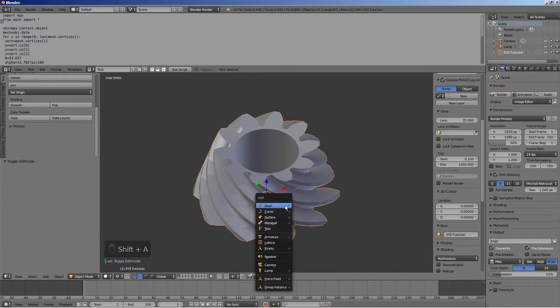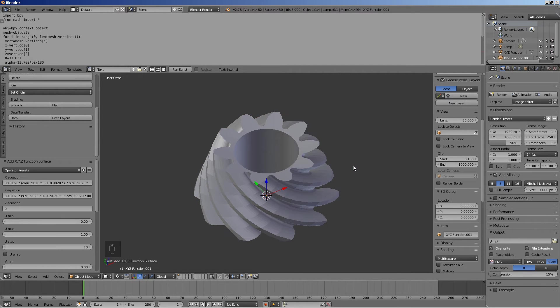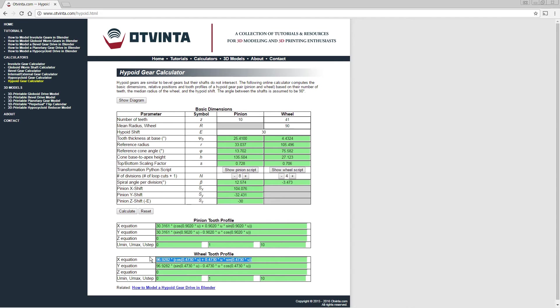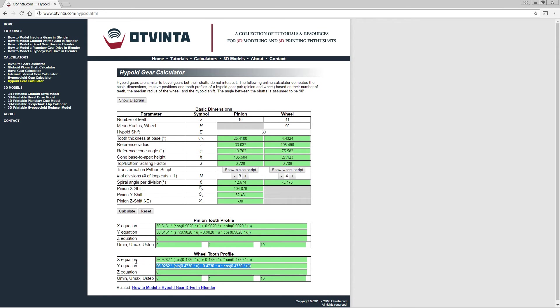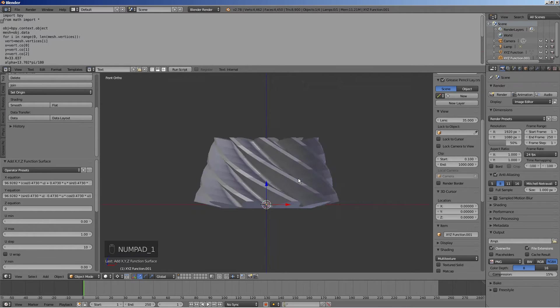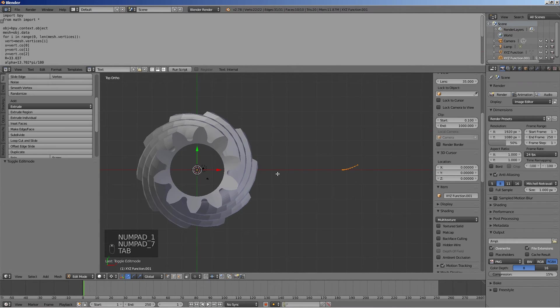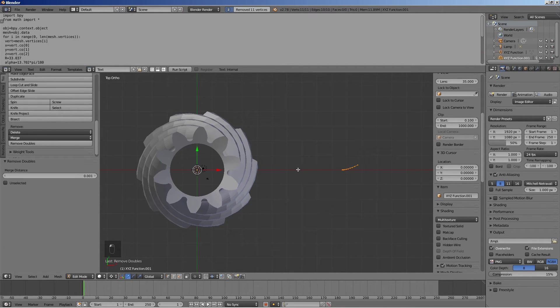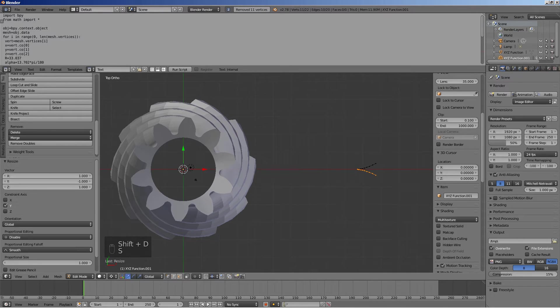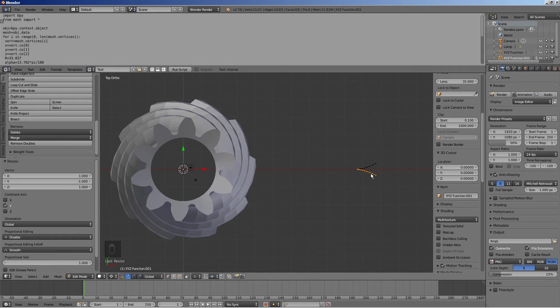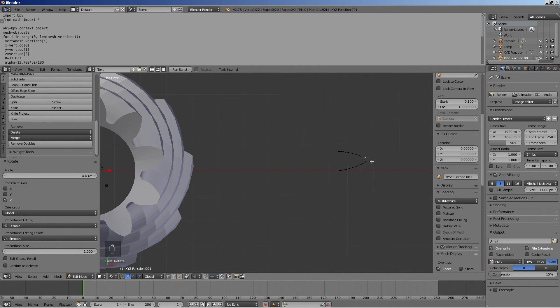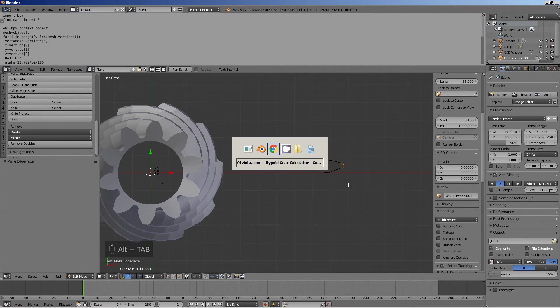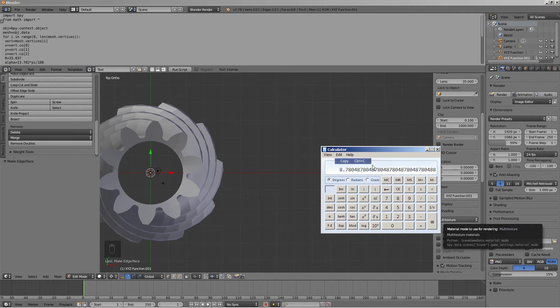To model the wheel, follow the same procedure but this time copy the equations from the wheel tooth profile boxes, and all other values from the right column of the calculator. Use the system calculator to compute the angle between two adjacent teeth by dividing 360 by 41.